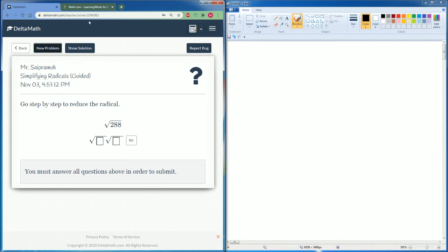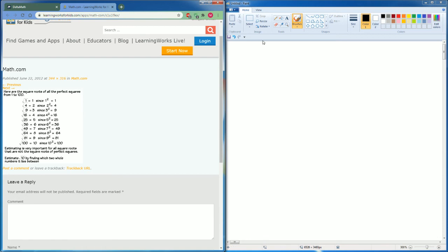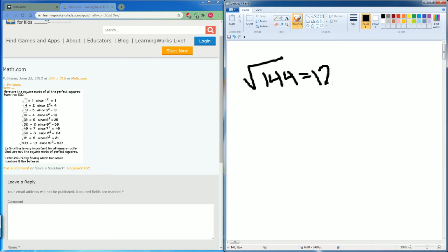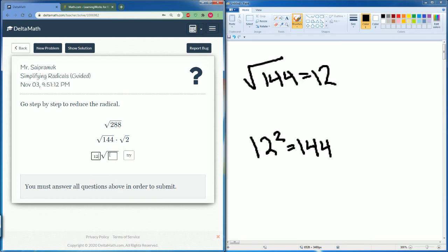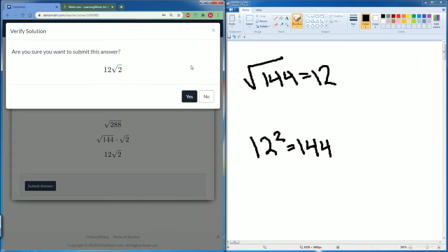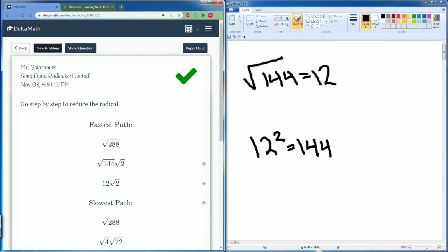Last one: 288. 288 can be divided by 144. The reason why I use 144 is that 144 is 12 times 12 — the square root of 144 is equal to 12, because 12 squared equals 144. So 288 can be broken down into 144 times 2. Square root of 144 just goes to 12. Radical 2 stays the same. And that's it. That is how you simplify the radical.